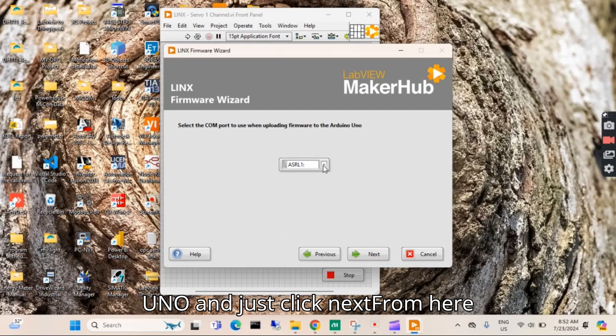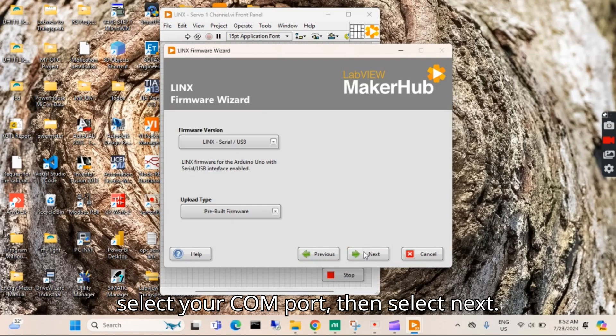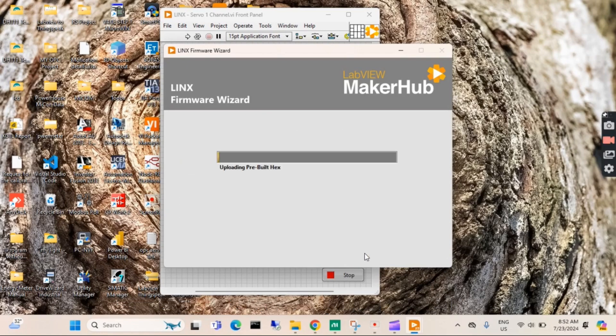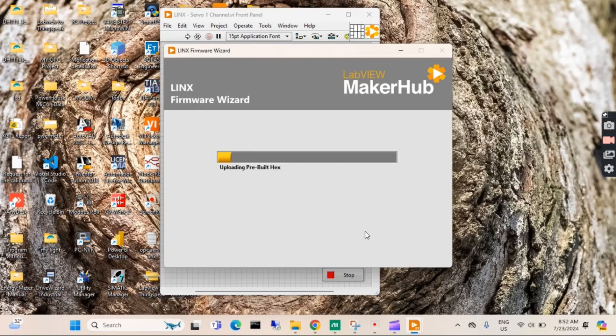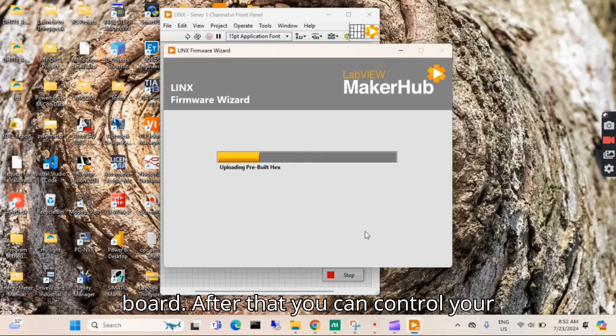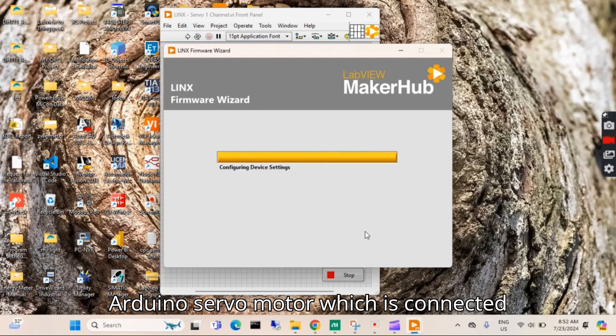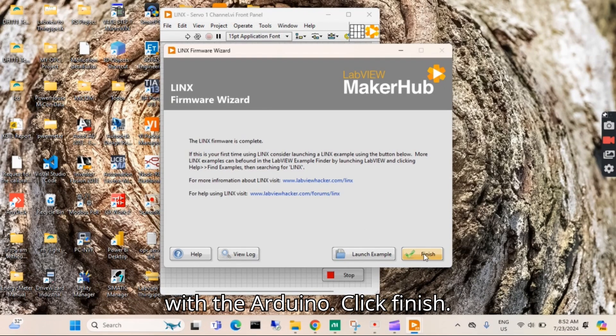From here select your COM port, then select Next, Next. Now the firmware is being created and downloaded to the Arduino board. After that you can control your Arduino servo motor which is connected with the Arduino.